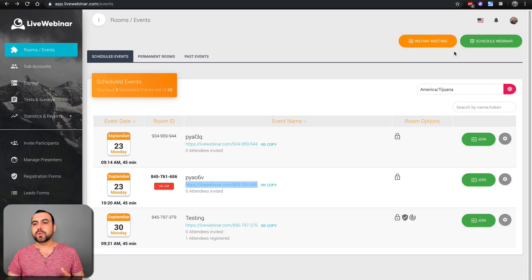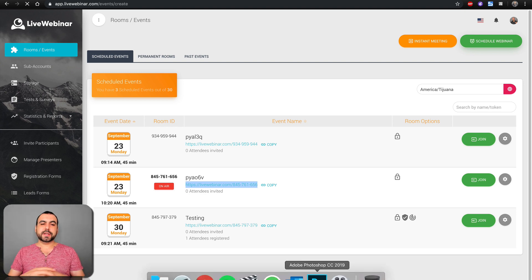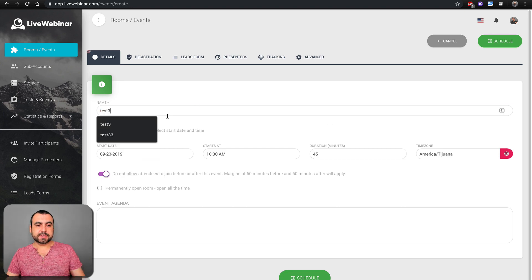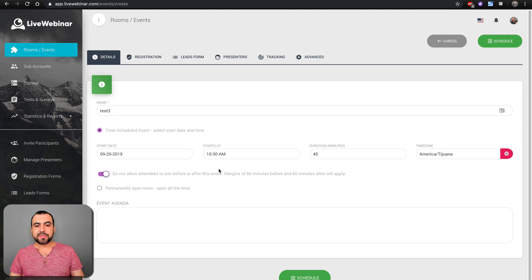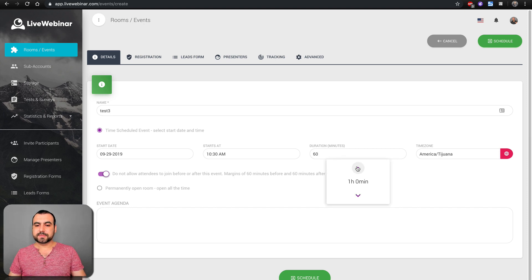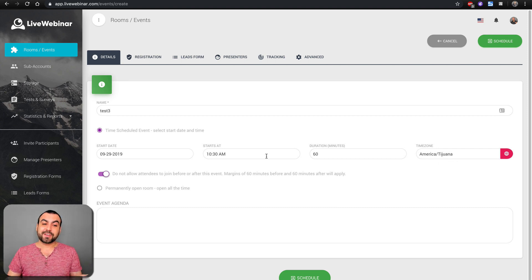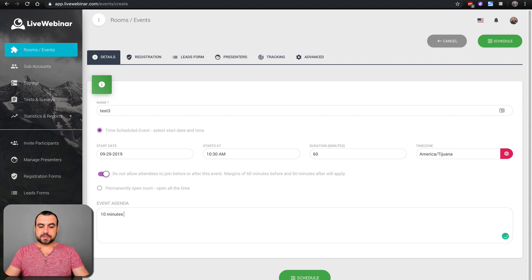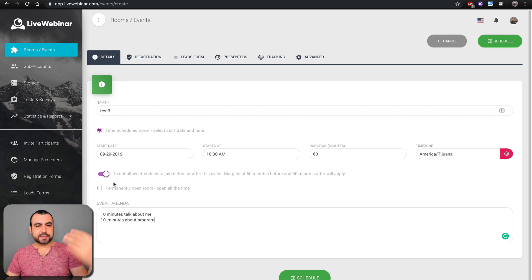Let's see what else we've got. In room, we can also schedule a webinar — I'd recommend this for anyone so you get prepared. So let's say it's 'test three,' scheduled for the 29th starting at 10:30 a.m., lasting about one hour. Set the time zone — this is really important. You can allow a strict event window or not, set a permanent open room, and create an event agenda — for example, 10 minutes about me, 10 minutes about the program, and so on.